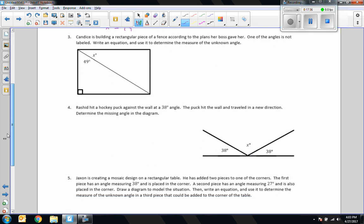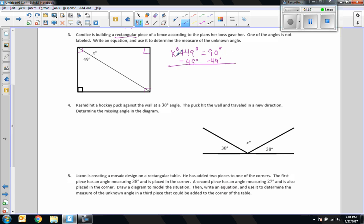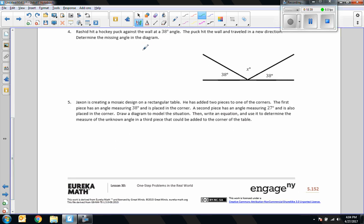Number 3: Candace is building a rectangular fence. One angle is not labeled. The keyword is rectangular — all corners are 90 degrees. So 49 plus x adds up to 90 degrees. The equation: x degrees plus 49 degrees equals 90 degrees. Subtracting 49 from both sides: x equals 90 minus 49, which is 51 degrees.